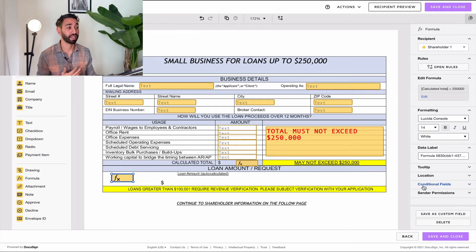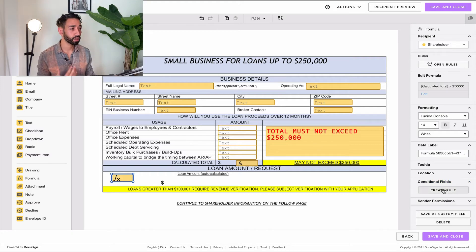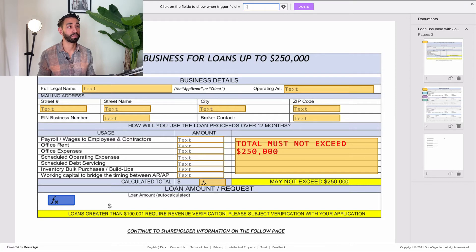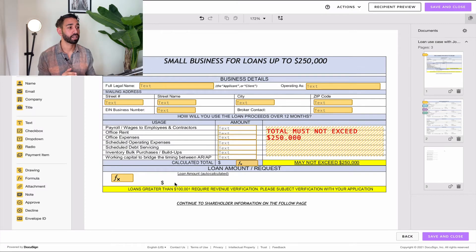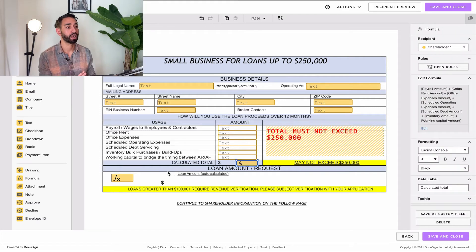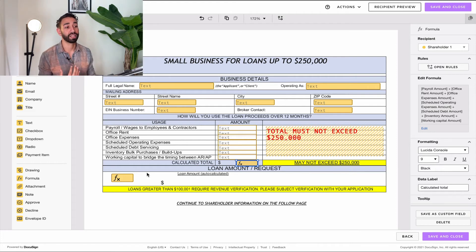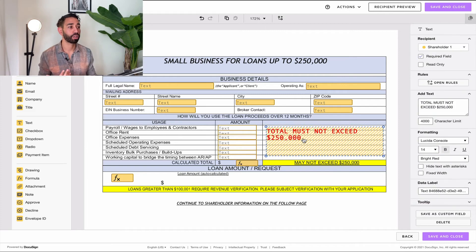Now make the red error message text field conditional on this hidden formula field. If the formula field displays a one — meaning the total exceeds $250,000 — then the error message will appear. So DocuSign calculates the total, the hidden formula field returns one if it exceeds $250k or zero if it doesn't, and the condition triggers the error message to display when the result is one.